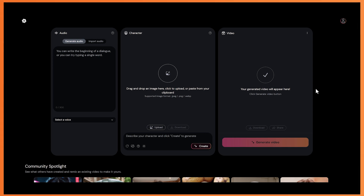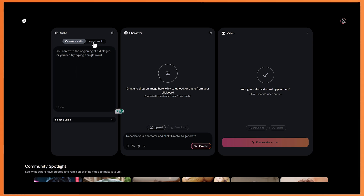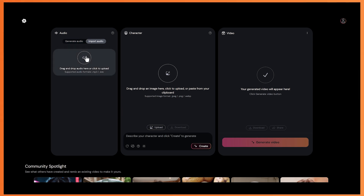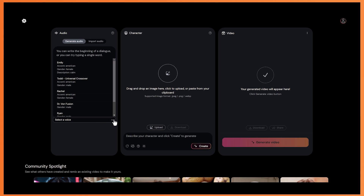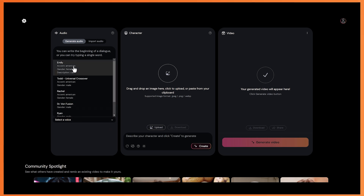So let's have a quick rundown on how it works. It's extremely simple, as this is the only page you'll need. You can generate audio by typing in whatever you want here, or you can import your own audio. And on this menu here, you can select a voice to use.